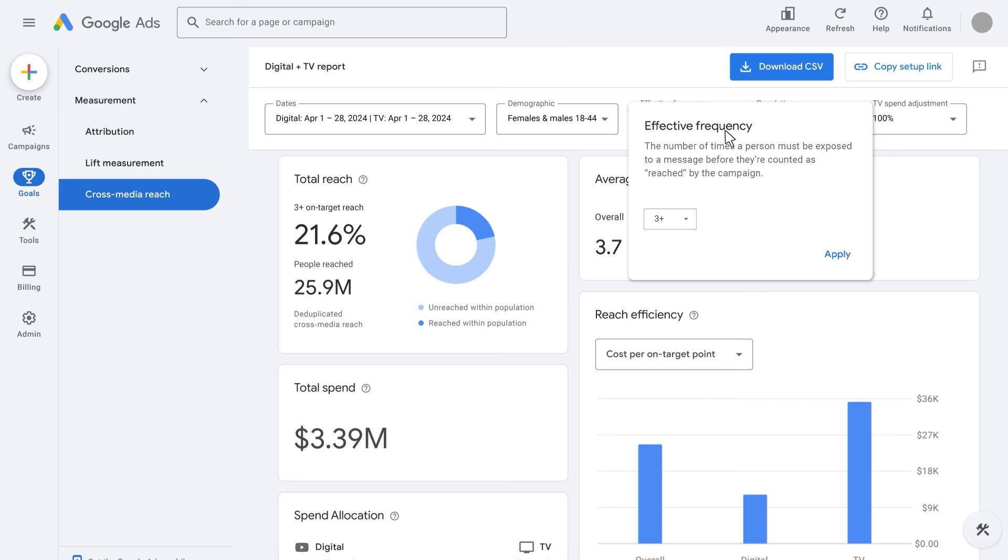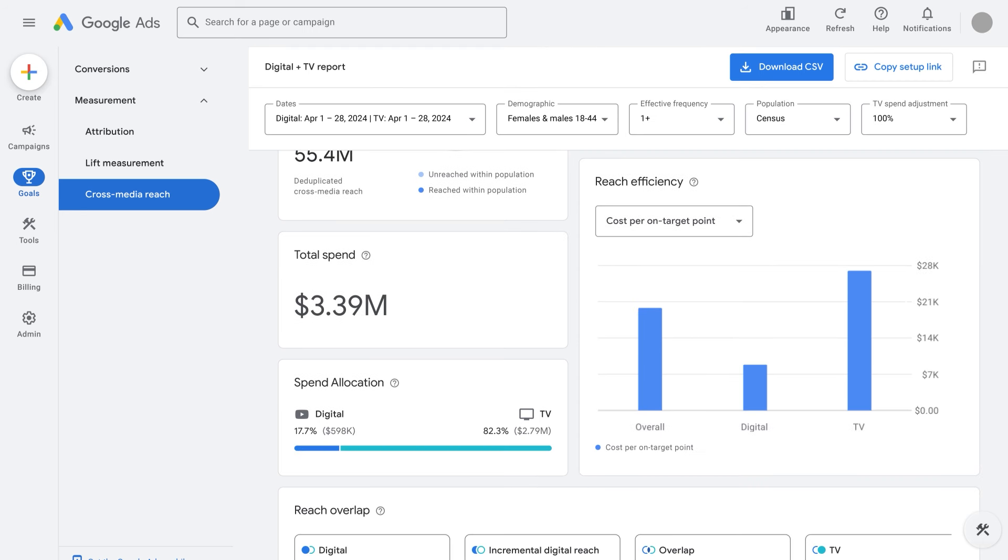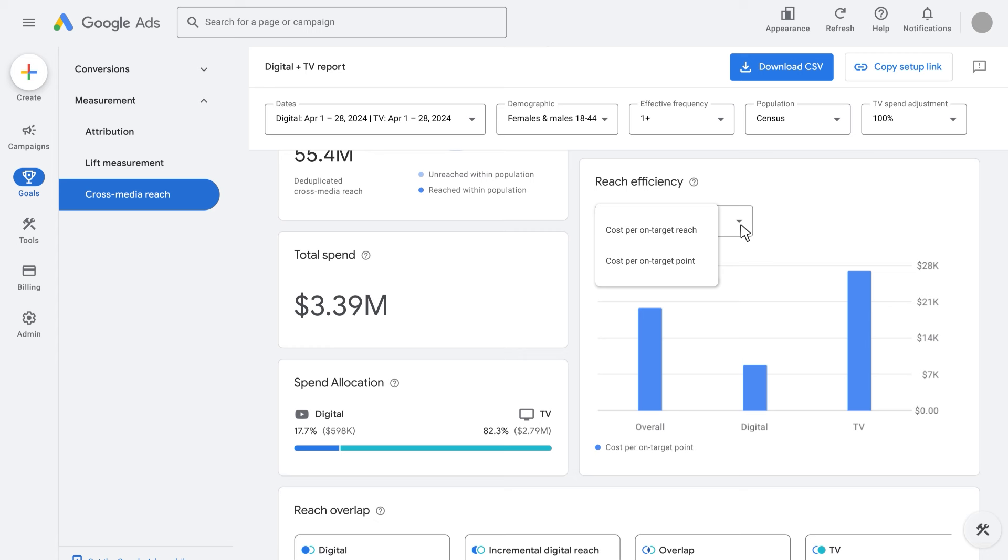However, because 1 plus reach is most commonly reported, to count every individual reached at least once, we're switching the effective frequency back to highlight additional cross-media reach insights. For example, cost per on-target reach is another key metric that helps us understand how efficient the reach is. It's one of two reach efficiency metrics next to cost per on-target point.